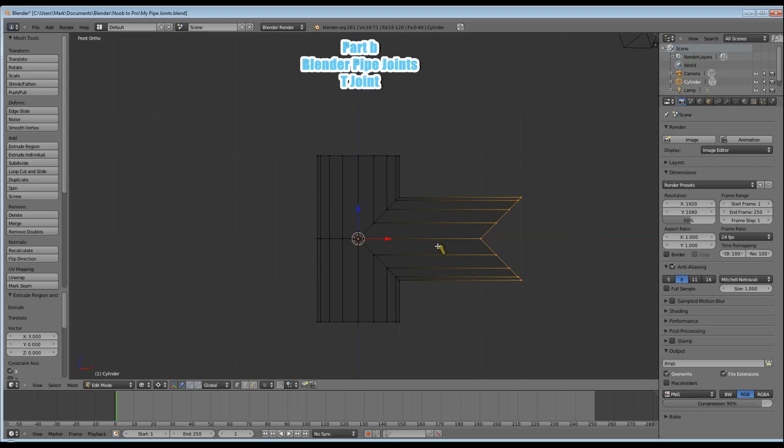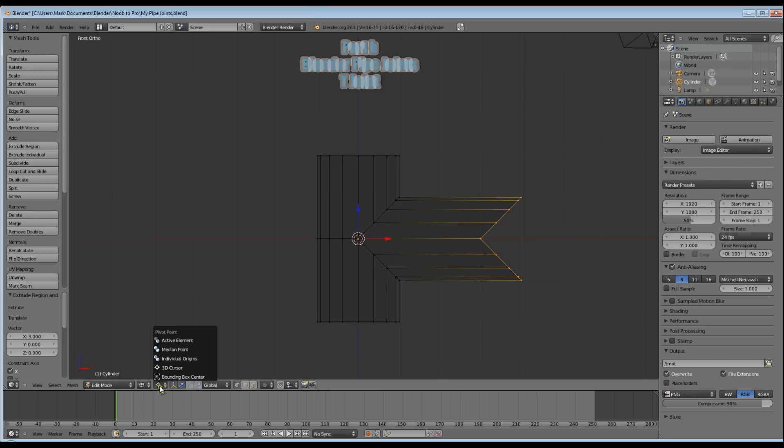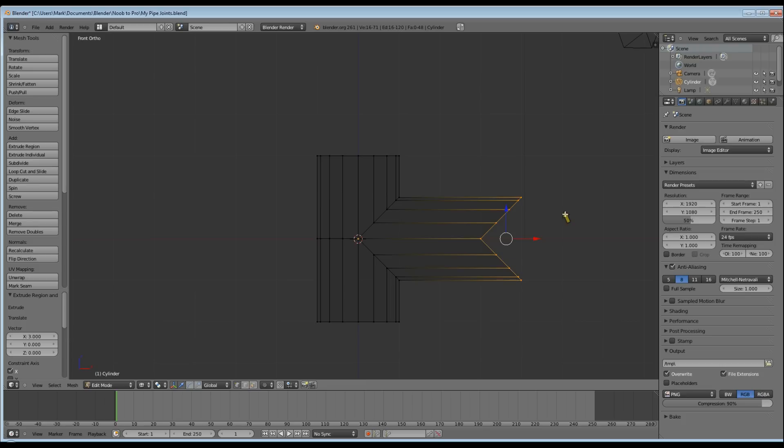Now we actually want our pivot point at the median. So go back down to your pivot point options, click on it and click on Pivot Point Median. As you can see, it's moved that pivot point out into the middle of our selected vertices.